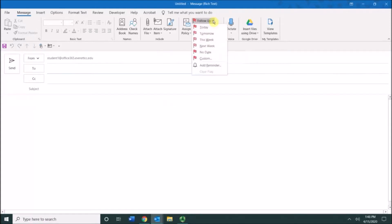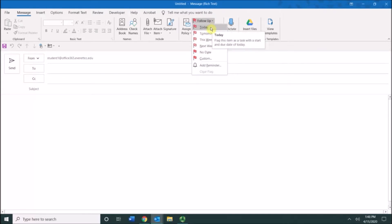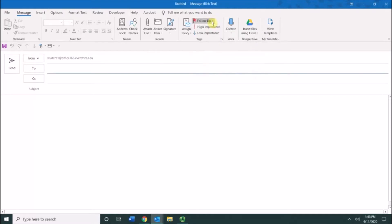I can click on that and I can choose whether I want to follow up with the message that I'm composing today, tomorrow, this week, next week, no date, or custom. So those are the different options available.